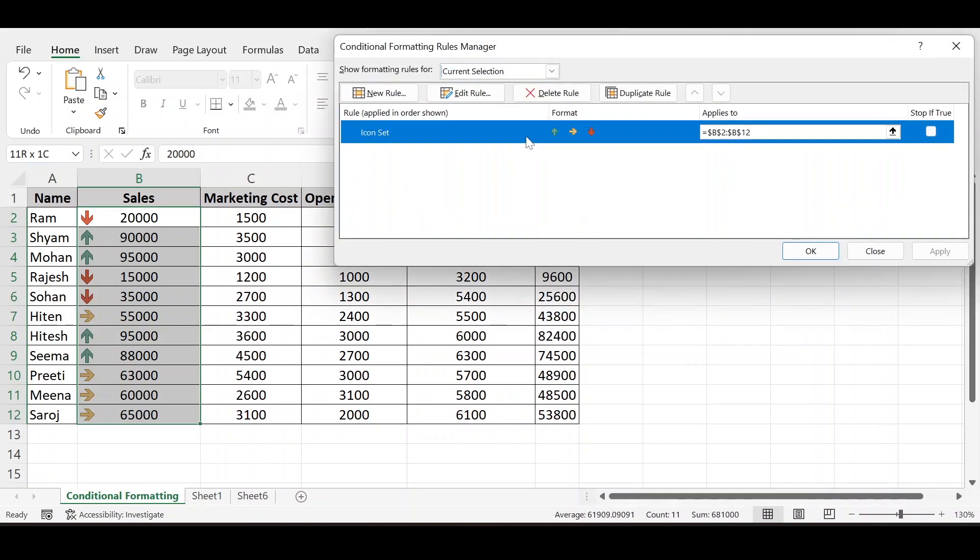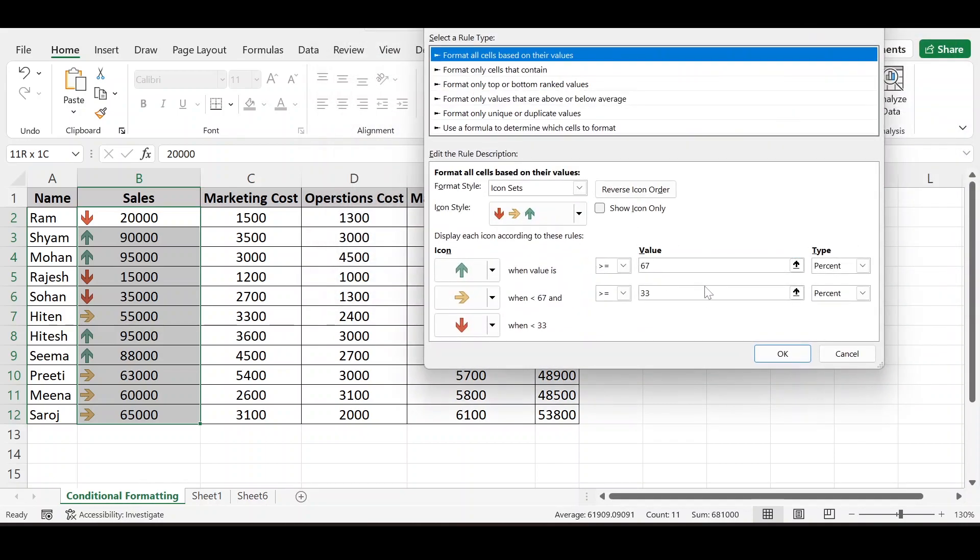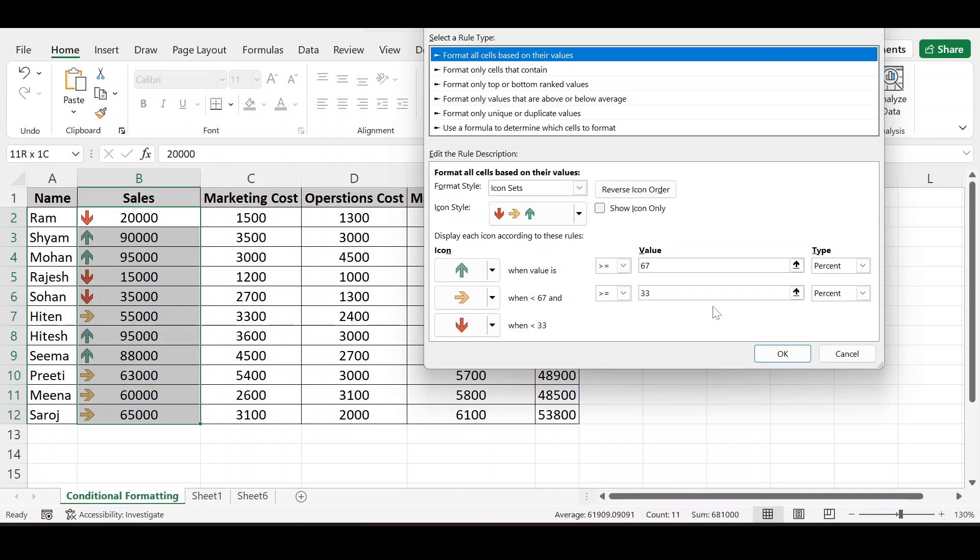We can delete, edit rules and new rules. Edit rules. Here the values are on percentage basis. The green arrow is for above 67% of the values. The red is for below 33% of the values.